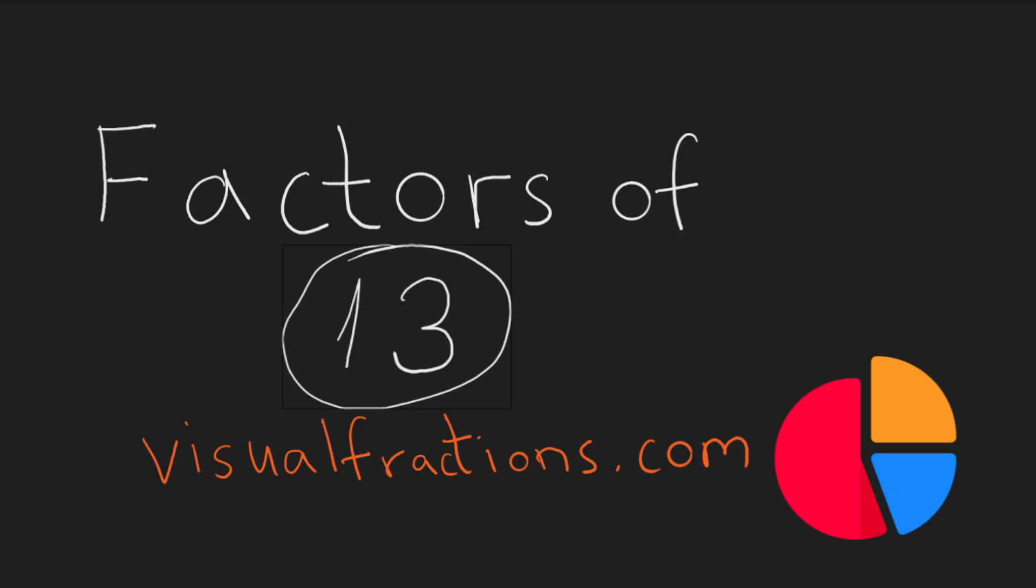Hello friends and welcome to the visualfractions.com YouTube channel. Today we'll be talking about factors of 13. First, let's quickly understand what factors are. Factors are numbers that divide into another number exactly, leaving no remainder.